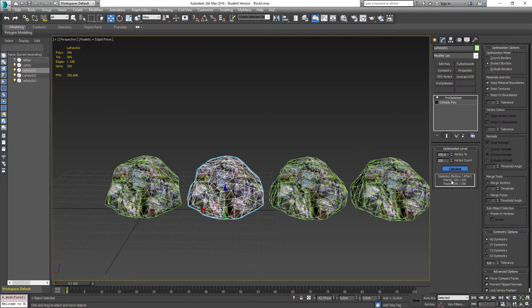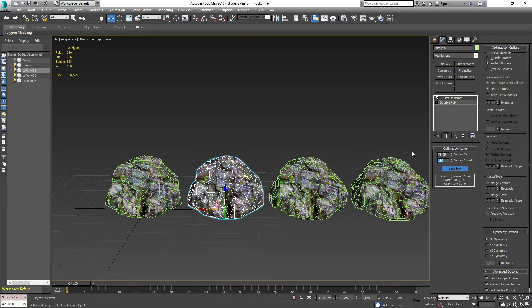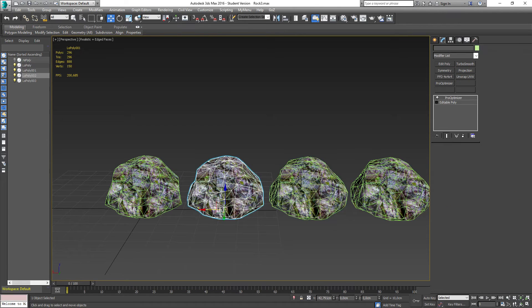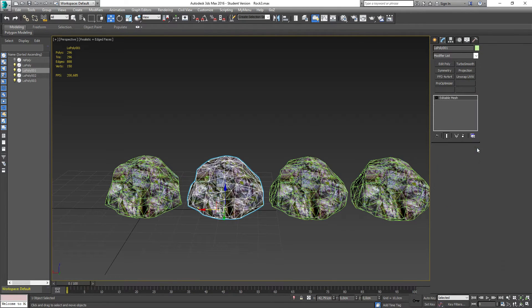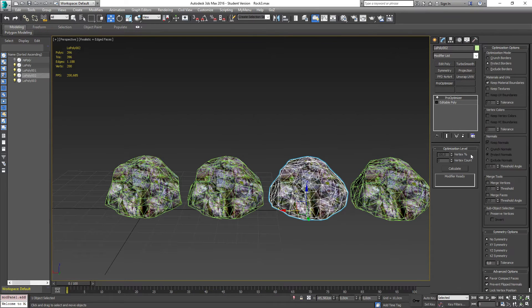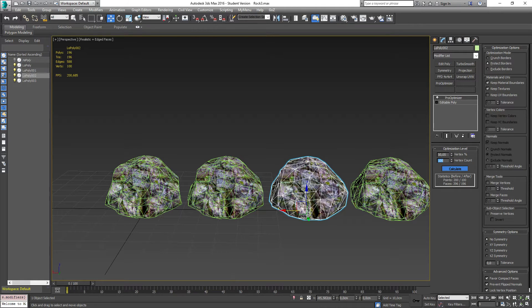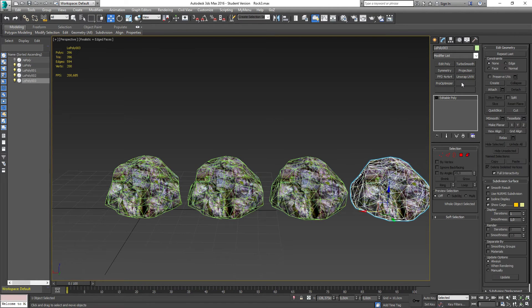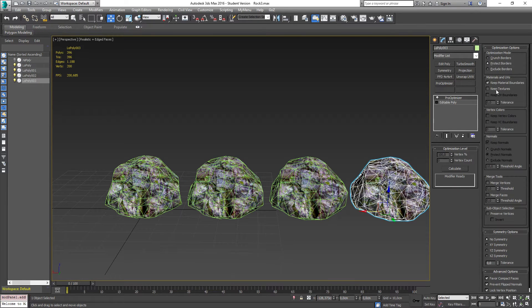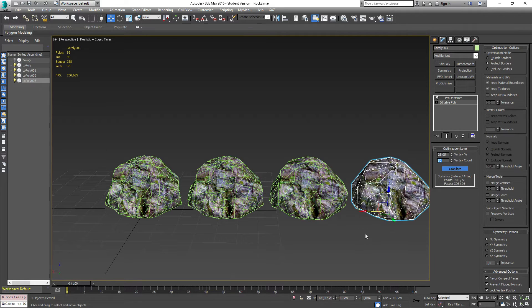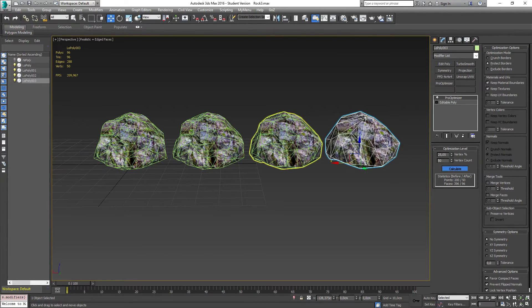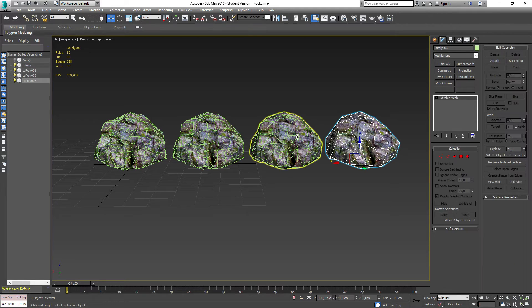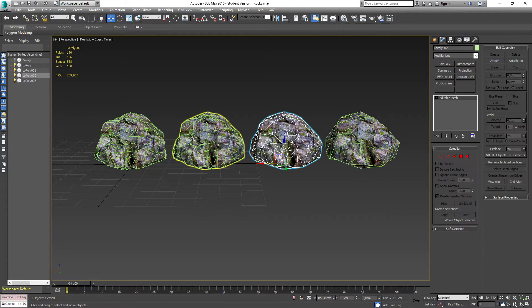So you might as well just take it anyway to begin with. So we have 200, so I'm just going to bring this down to 150. And the next one I'm going to do the same, actually let me just collapse this one. And for the next one we are going to keep textures, calculate and say 100. And for the last one keep textures and calculate, say 50 like that.